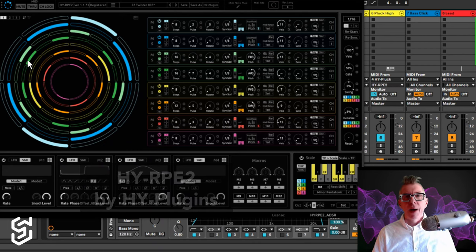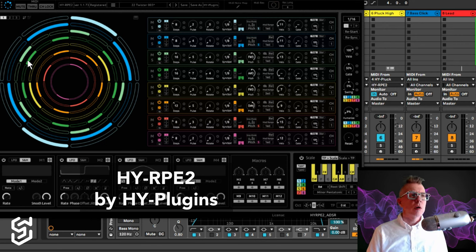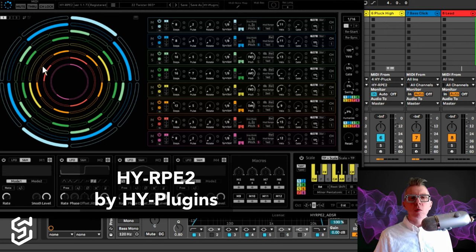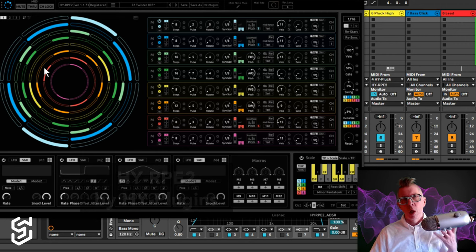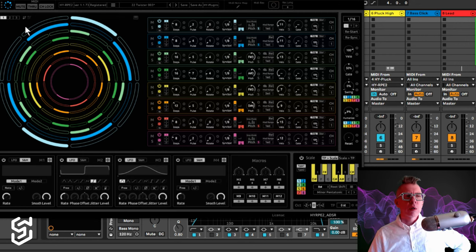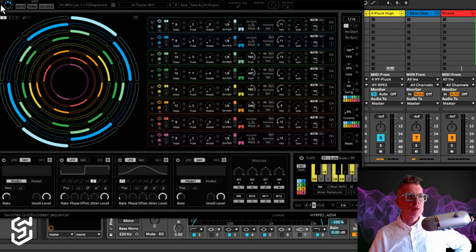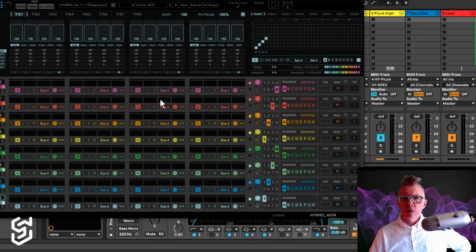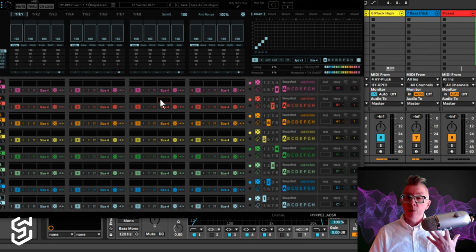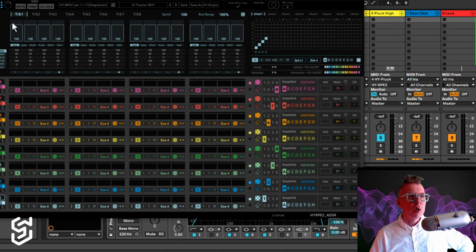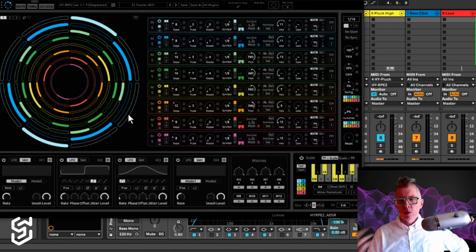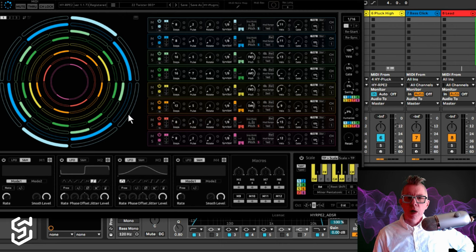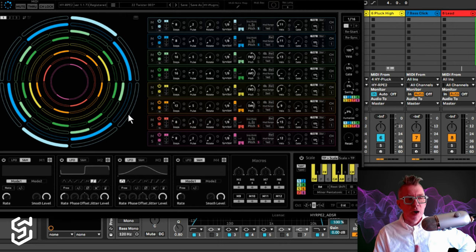So it is going to be using Hi-RPE2, which is a dual mode sequencer. It has a pulse sequencer, which I can show you here, which is really focused on, I would say primarily on percussion and drums. And tied to that in this same software is a Euclidean sequencer.